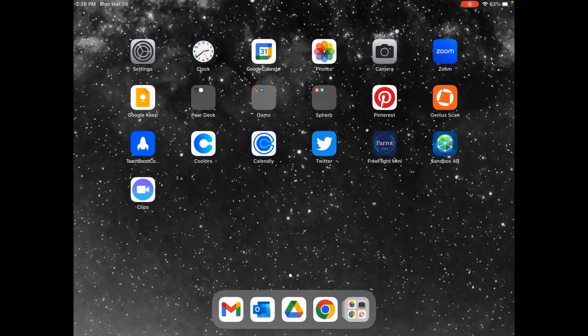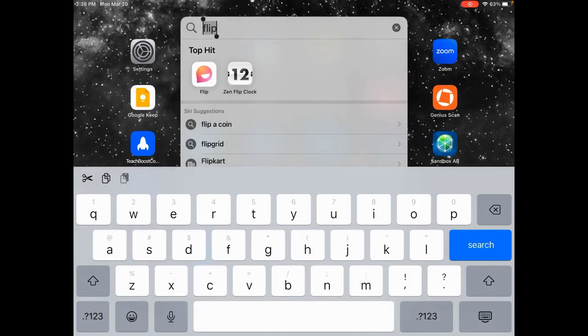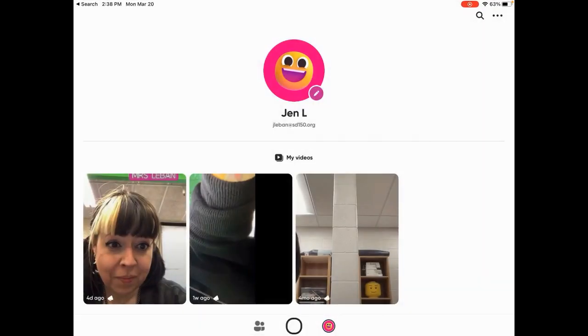Let's talk about option number two for green screen, which you don't really need a green screen at all for. For this trick, we're going to use Microsoft Flip, formerly known as Flipgrid. So I'm going to open up the Flip app on my iPad — I'm already logged in as myself. If you're the teacher, you'd want to create your own group and have students join your group, but this isn't a full Flip tutorial — this is just green screen specifically within Flip. So if you hit your record button, you'll see yourself on camera.